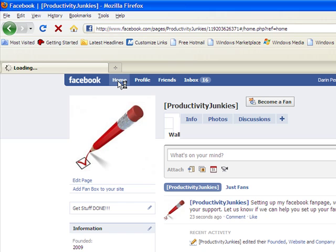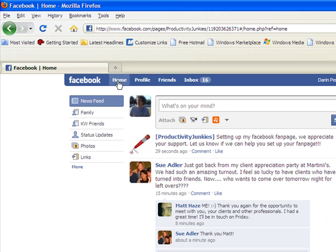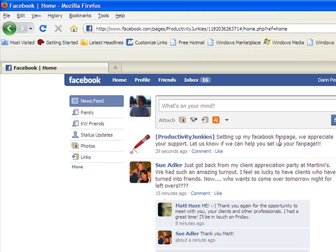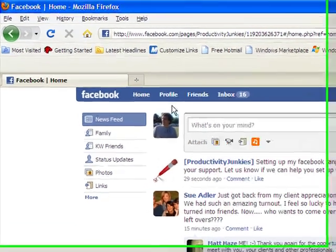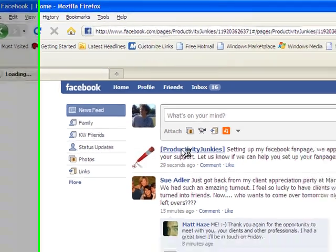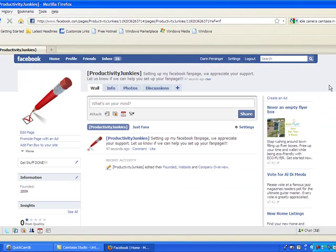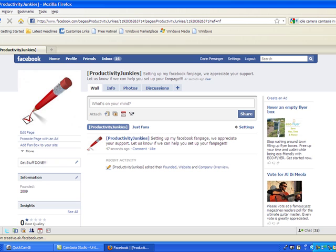Now, I'm going to go back to my home, which is the news feed of my personal page because that's where we're signed in. And there I am in the news feed right there with Sue Adler's below me, an awesome Keller Williams agent out on the East Coast area. And I'm just going to click back on Productivity Junkies to land back at my fan page. There it is.